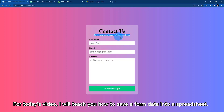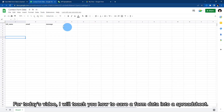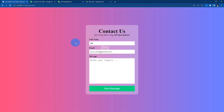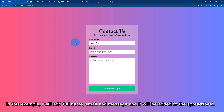For today's video, I will teach you how to save form data into a spreadsheet. In this example, I will add full name, email and message, and it will be added to the spreadsheet.